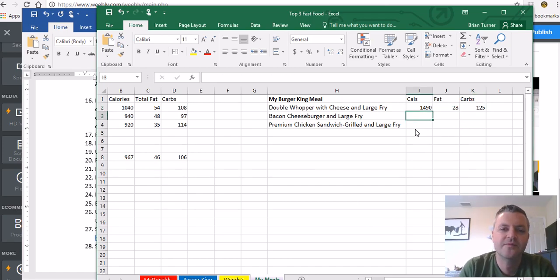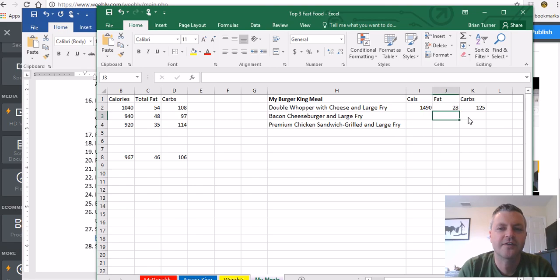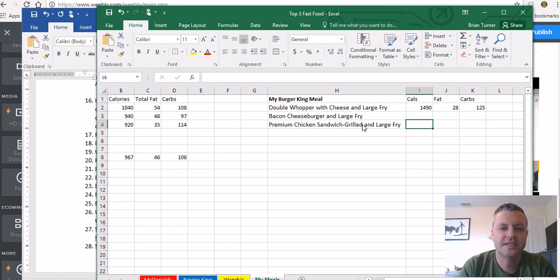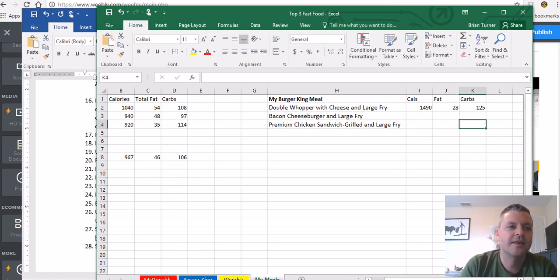Do the same thing for the bacon cheeseburger and the large fry. Find all three of these, and then the premium chicken grilled sandwich grilled and large fry. And then come back to me when you're done.